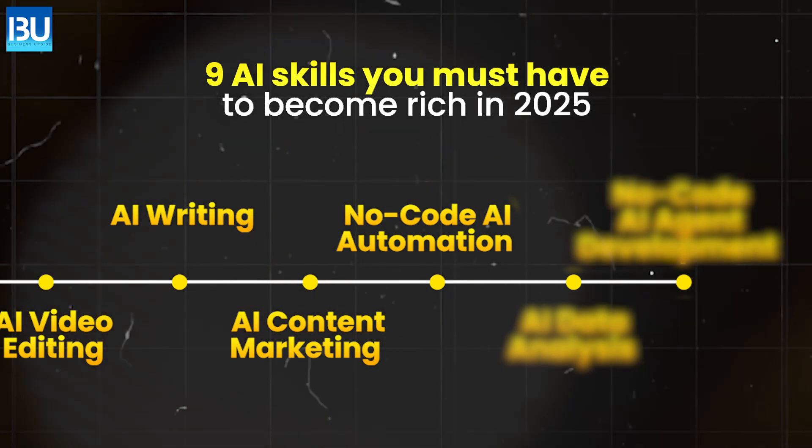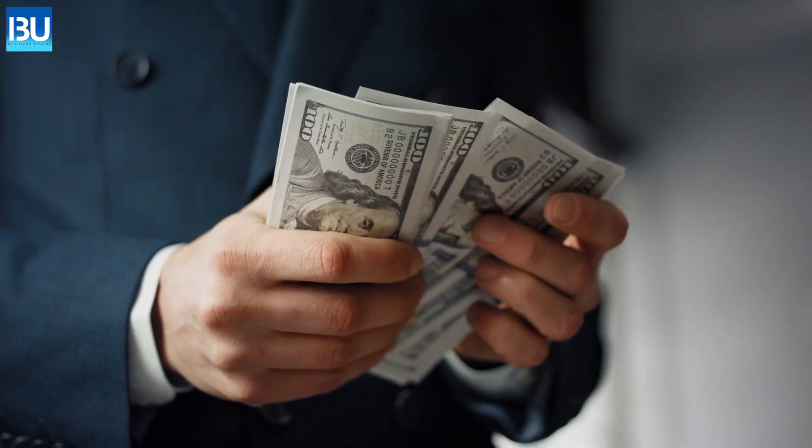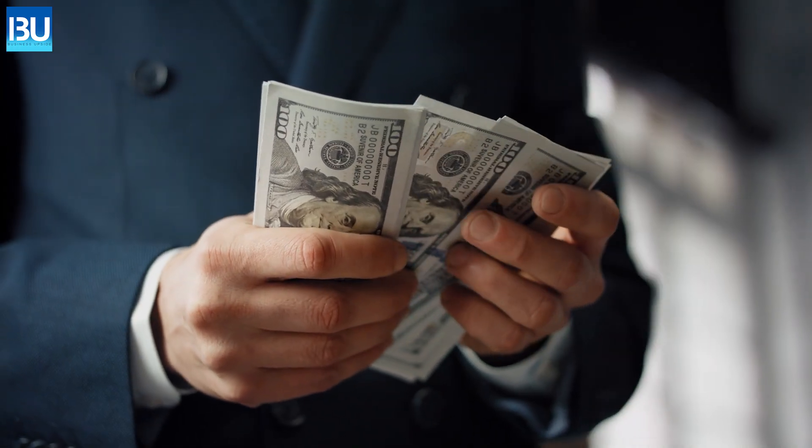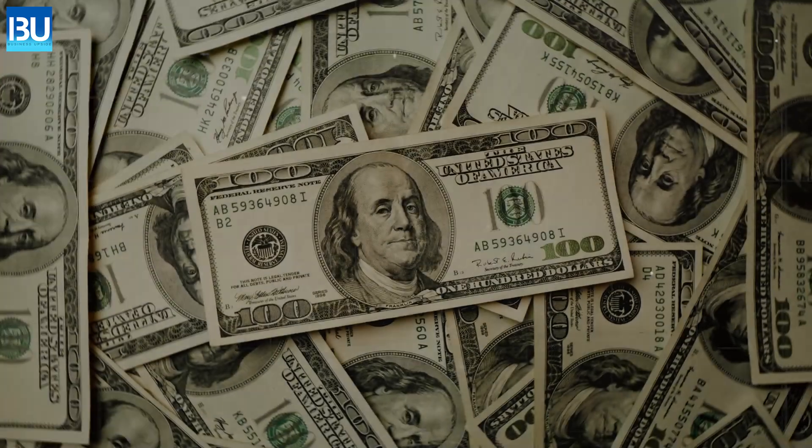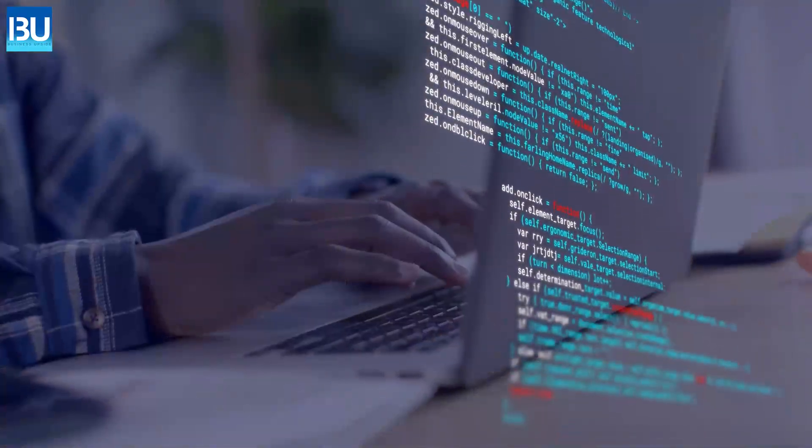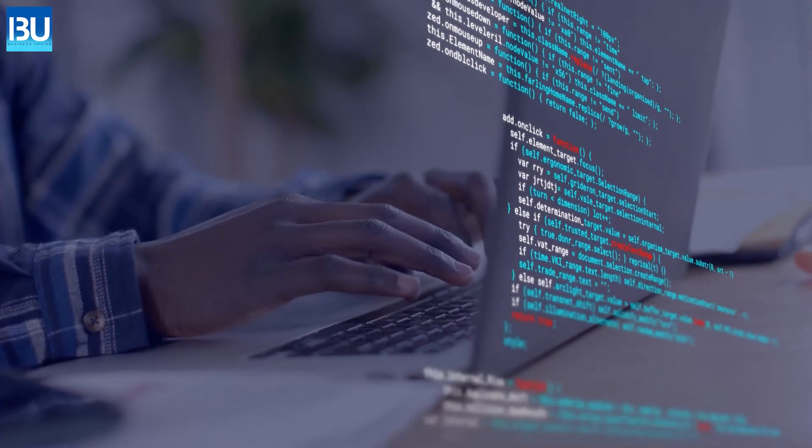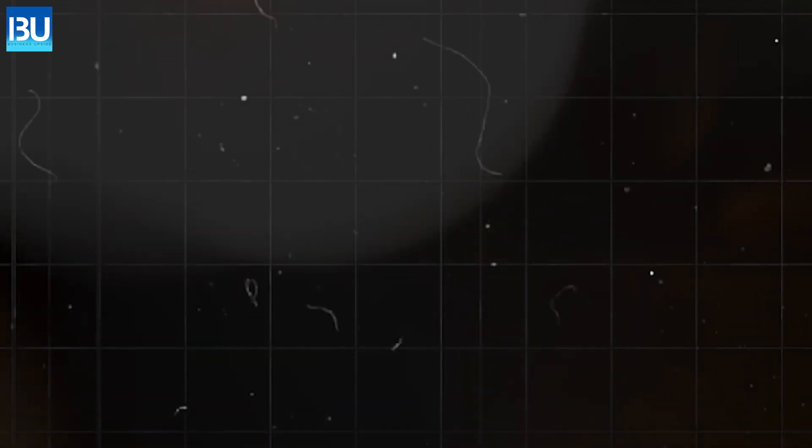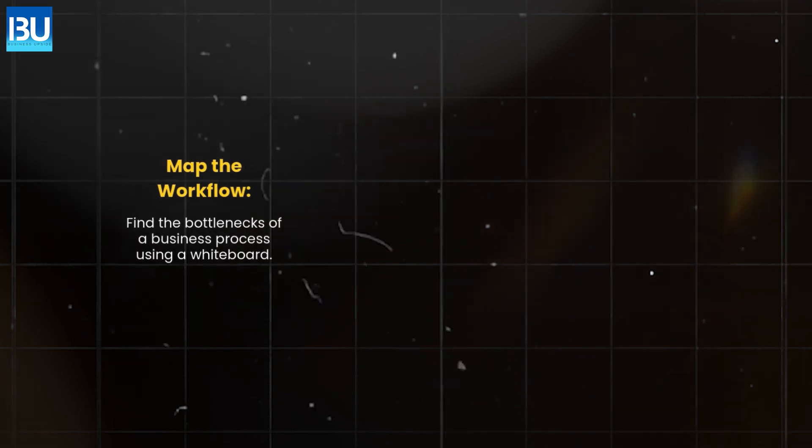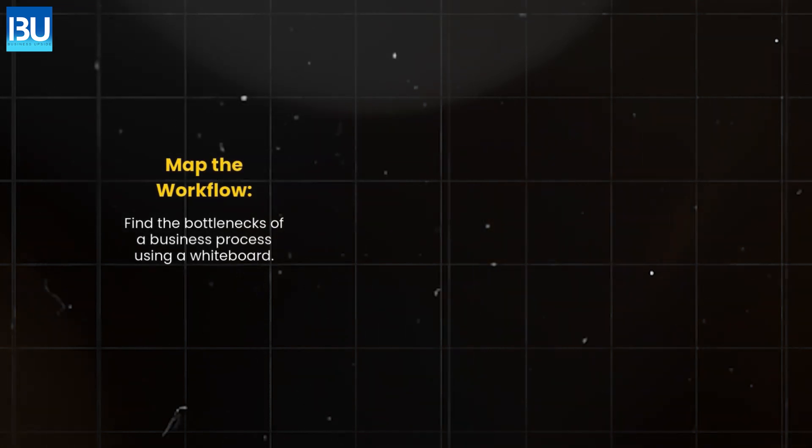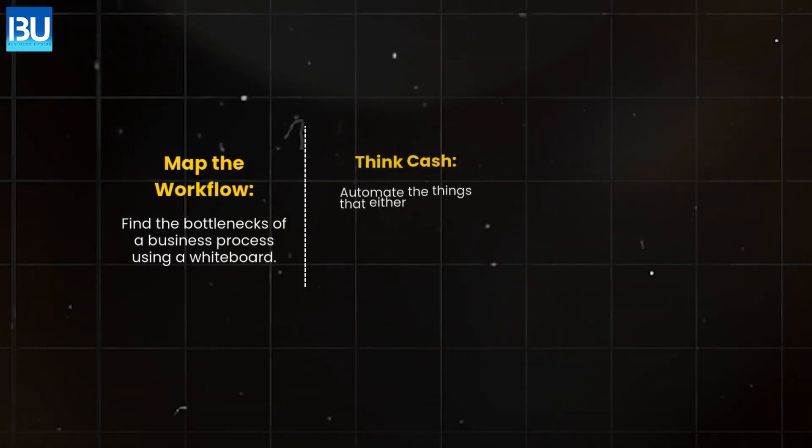No-code AI automation. Companies are saving millions by using AI automation. This is a high-income skill because you're paid based on output, not time. Map the workflow. Find the bottlenecks of a business process using a whiteboard.